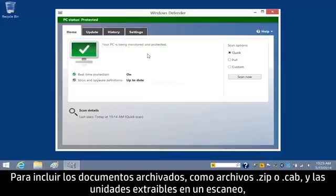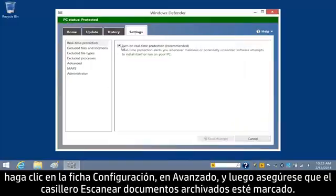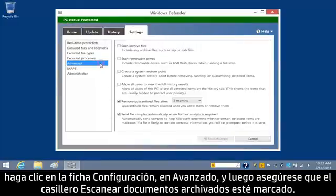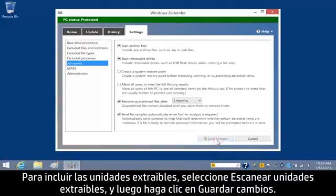To include archived files, such as ZIP or CAB files, and removable drives in a scan, click the Settings tab, click Advanced, and then make sure the Scan Archive Files box is checked. To include removable drives, select Scan removable drives, and then click Save Changes.